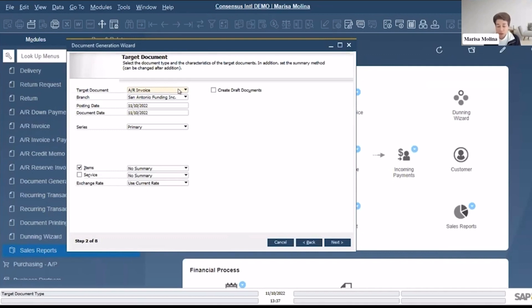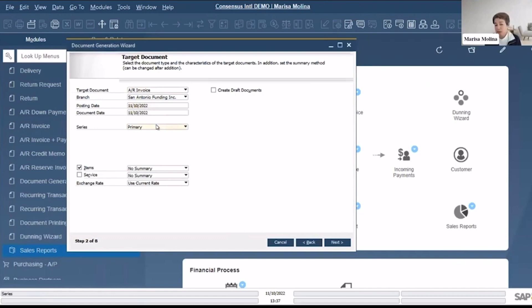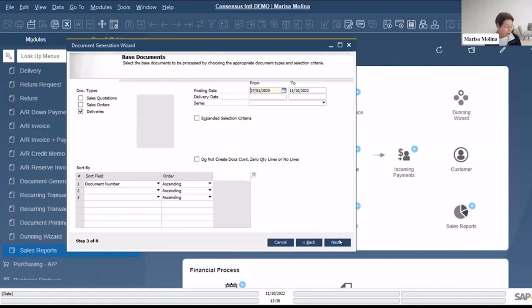The posting date, that as of today, that's by default, that's going to be the day for my invoices. You could just define the series if you want to, if you have more than one series, the number in series items or services. Next.